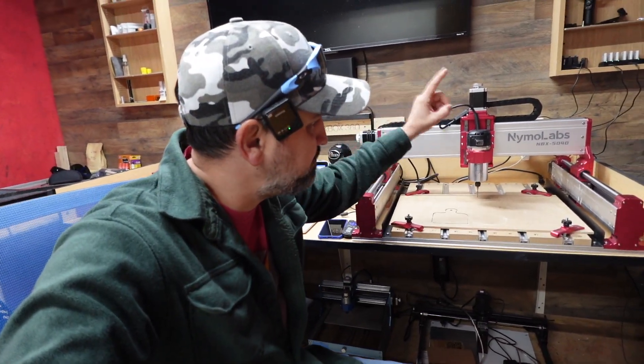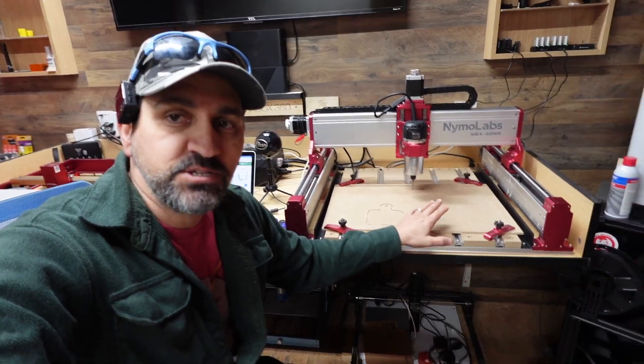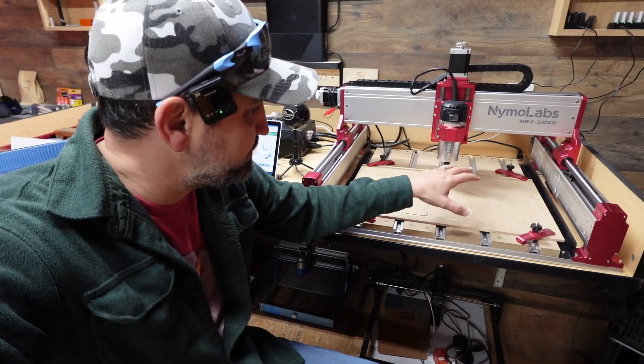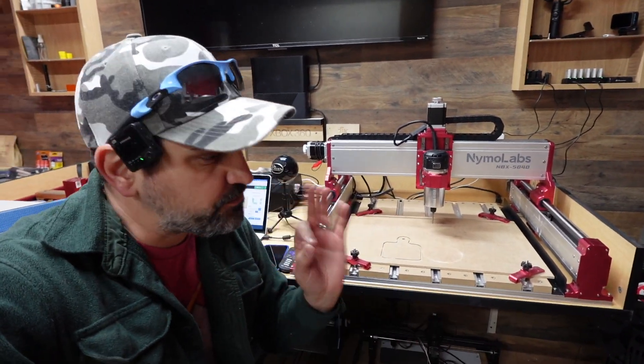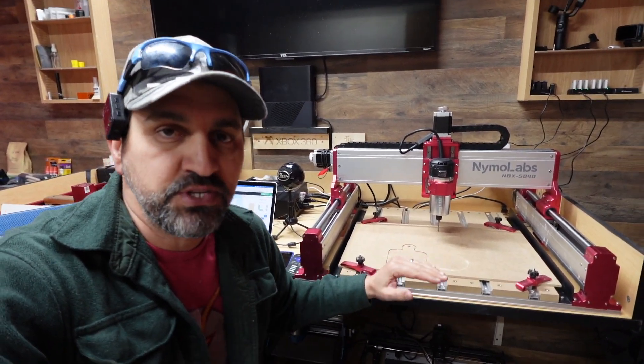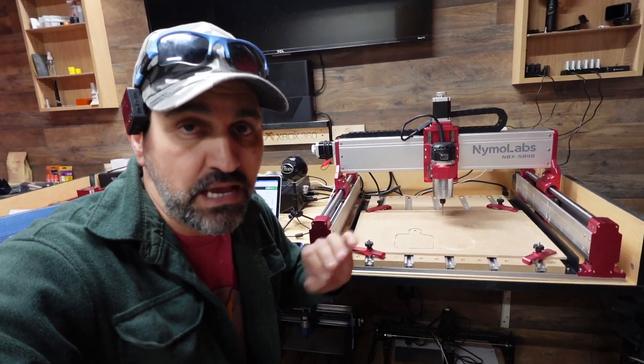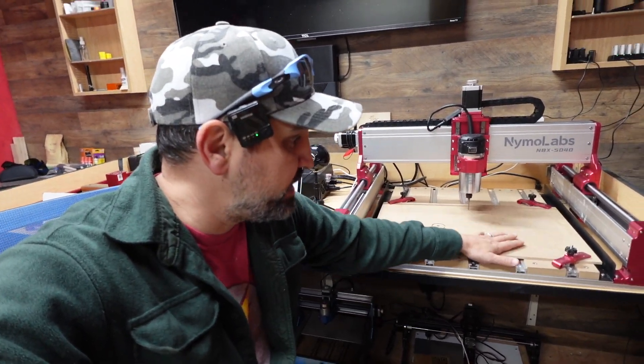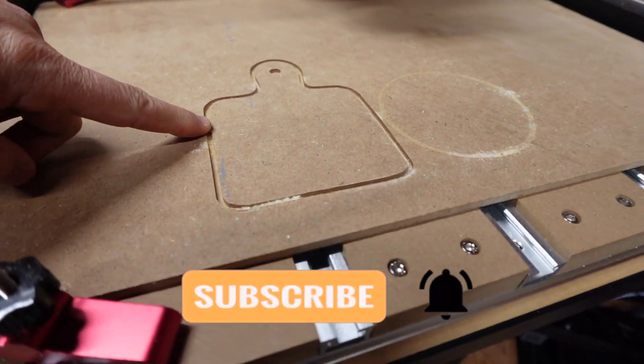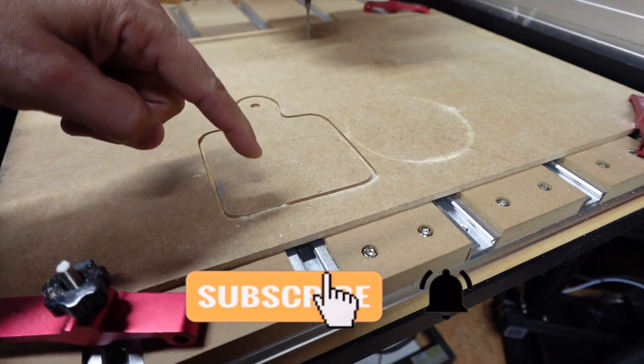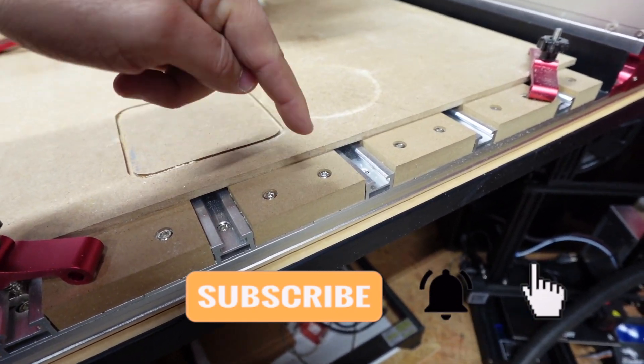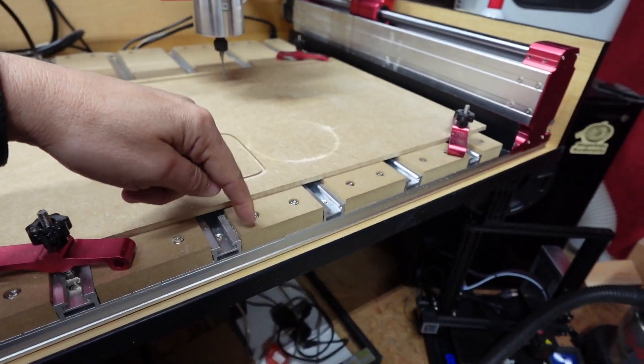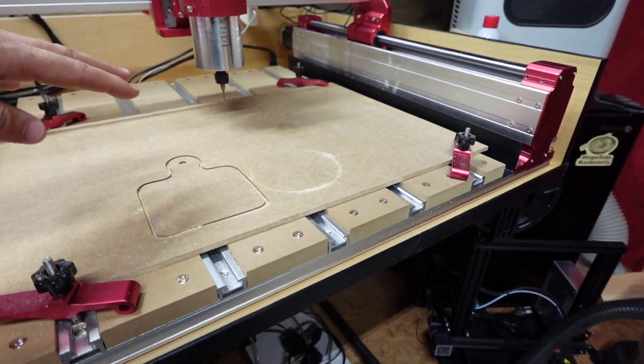On today's video, we are working back with the Nemo Labs NBX 5040. As you can see right here, I have the original first cut spoil board, but the first thing that I want to do before I start using this for real production is I want to get a spoil board attached to this bed because if you don't do that, you can see right here when I did this cut, it was a 100% cut through. You're going to cut into your original boards that come with the machine and you don't want to do that because you don't want to have to try to replace these. It's kind of a pain in the butt.